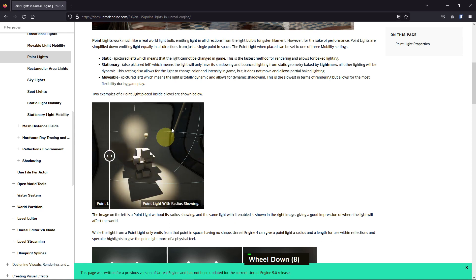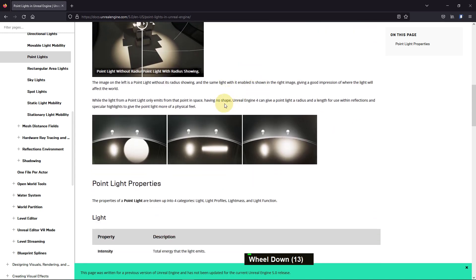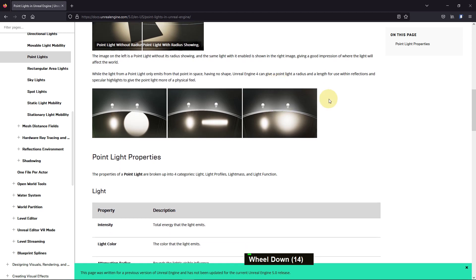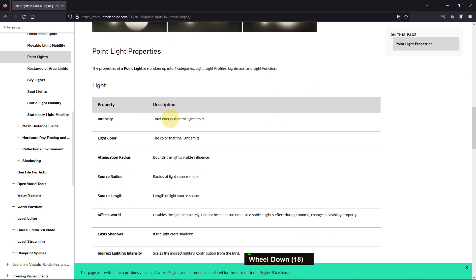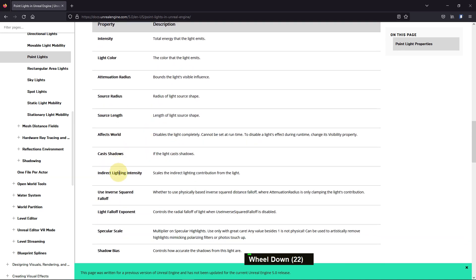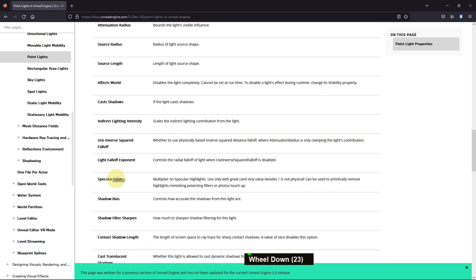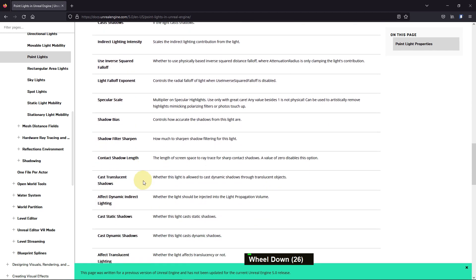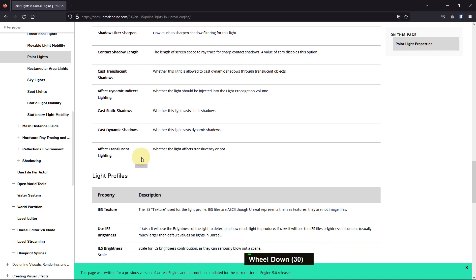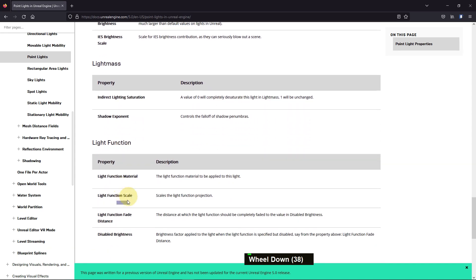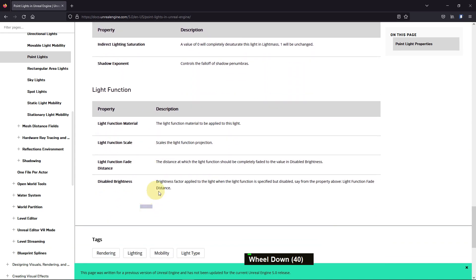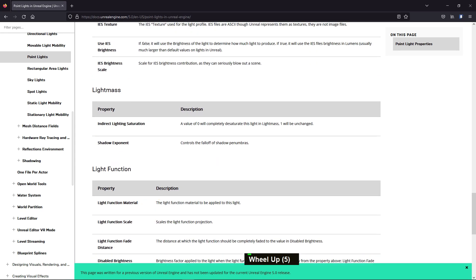Movable is all dynamic lighting. Here you can see the light radius. Point lights have different settings like reflection, specular, highlight, and more. They have various properties like intensity, light color, attenuation radius, source radius, source length, affected world, cast shadow, indirect light intensity, and many more options you can modify to make preferred lighting for your scene. There's also light functions and lightmaps.